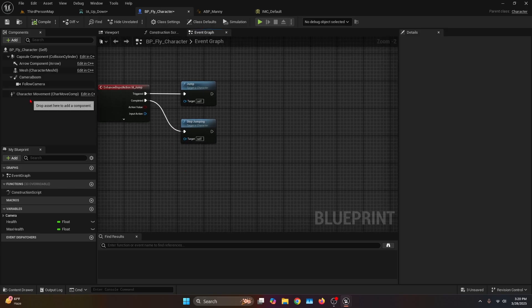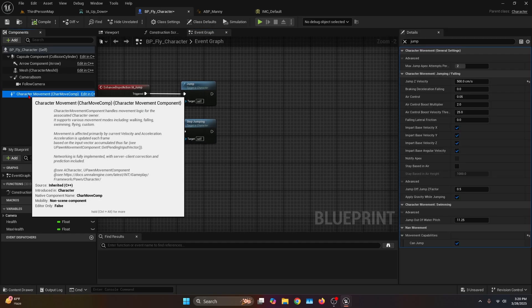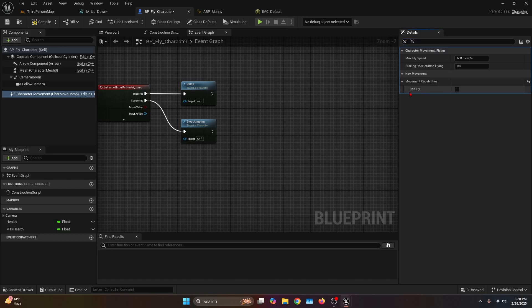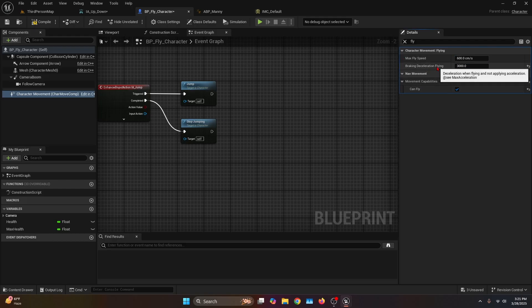First things first, we're going to go to the character movement and on the details tab we're going to look for fly and set the 'can fly' option to true. Then for the braking deceleration flying I'm going to set it to something like 3000 — this is how fast it's going to brake once you stop flying. And then the max flight speed I'm going to crank up to 1500.